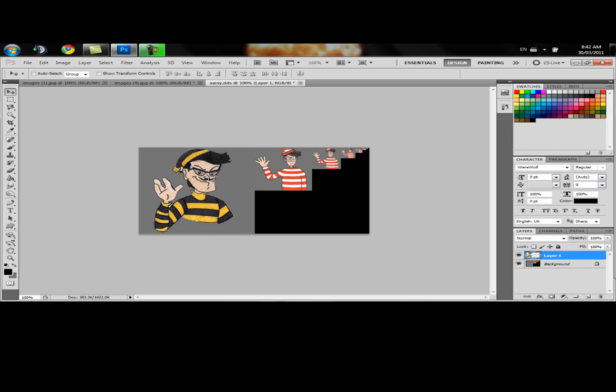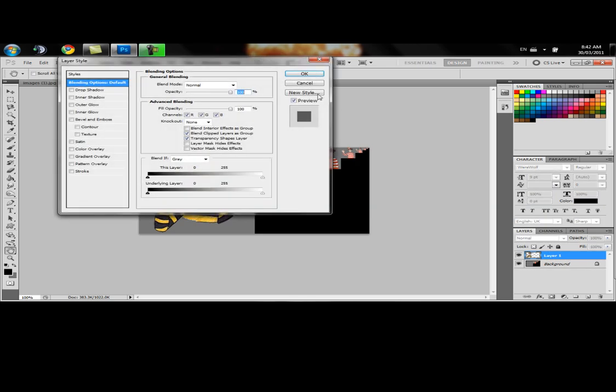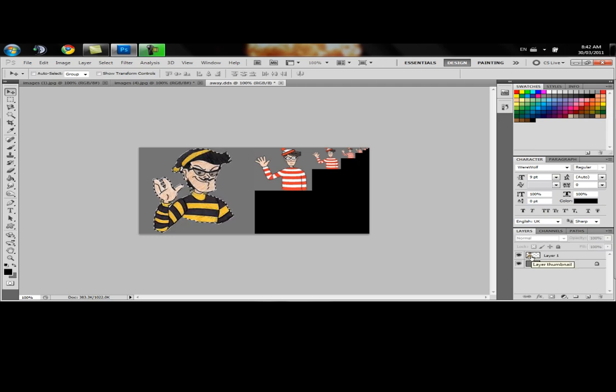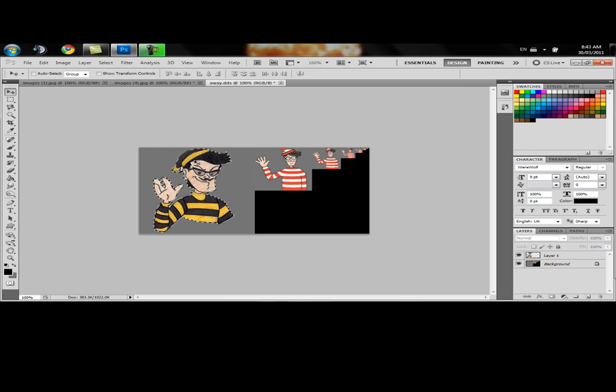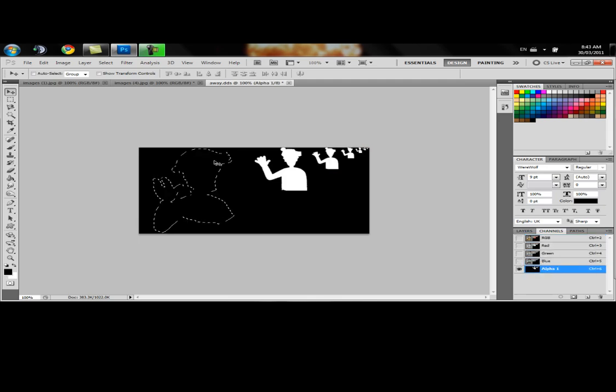So let's Control-click on the layer and it automatically selects that layer. Let's go over to our channels. Go to our alpha channel and we've got that.